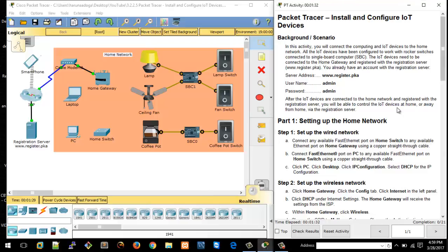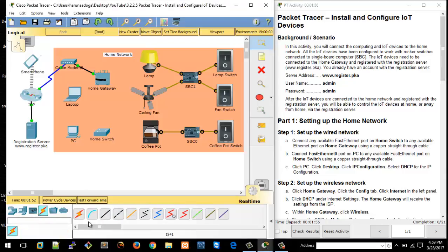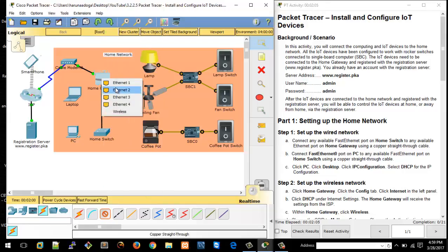We're going to walk through the Packet Tracer activity. The first thing we're supposed to do is set up the home network. We'll start with the wired network by connecting the cables, then set up the wireless network. The home switch needs to be connected to the home gateway using a straight-through cable. I'm picking a straight-through cable here and using the first available interface on the switch.